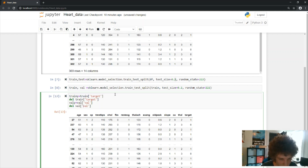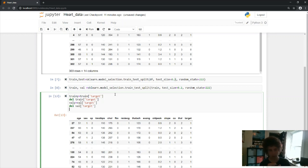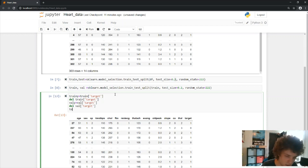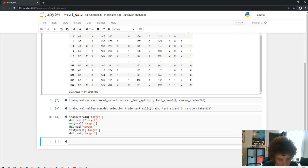One important thing to note: you need to make sure you pull out your Y labels and X features after you do your dataset splits. This ensures that if any shuffling occurred, the Y values still correspond correctly to the X rows. Since we've already split, we can use the Y values directly knowing they're still properly aligned.